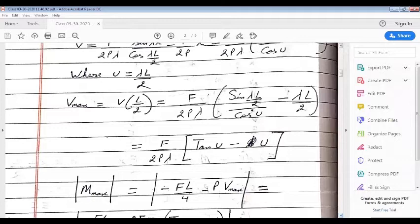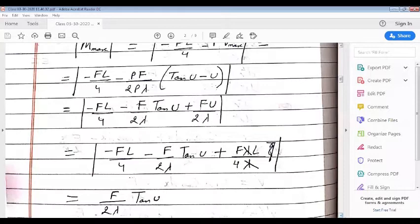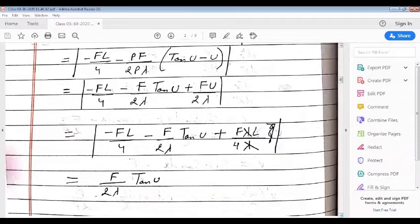Now let us try to evaluate the expression of maximum bending moment. The maximum bending moment would be at the center of the beam column, and the absolute value of that would be FL/4 + P·V_max. We have already derived the expression of V_max. If we substitute it here, then the maximum value of bending moment comes out to be F/(2λ) · tan(u).